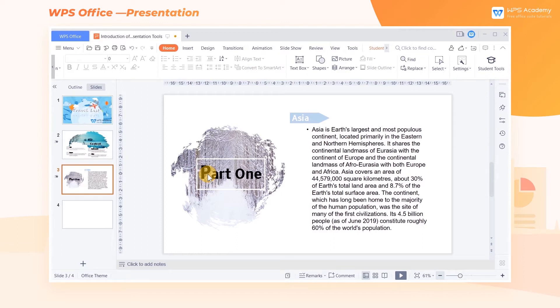The Presentation Tools button serves as a quick and convenient assistant in WPS Presentation, helping us to set the slides easily in a short time. So how can we use Presentation Tools?